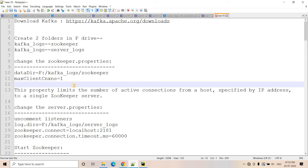Before moving ahead with this discussion, I will request you to go through my previous videos where I have explained the installation of Kafka on Windows and how to basically work with Python and Kafka. The prerequisite links I'll be providing in the description box — those concepts will surely help you to understand this video.